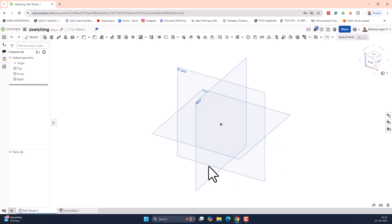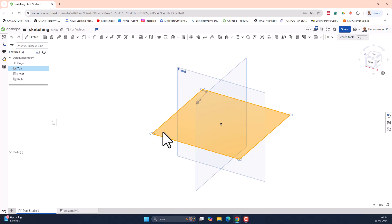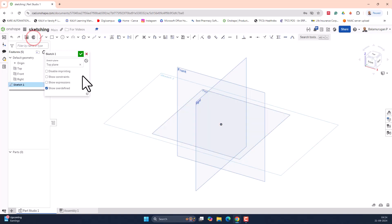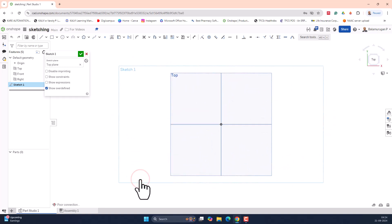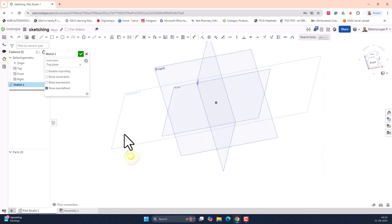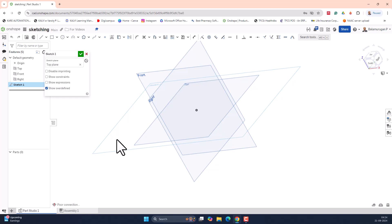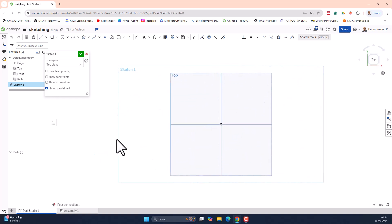Let me select any one of the reference planes, since sketching can be done only on one of the planes. Let me select the top plane here and click on sketch. To look perpendicular to the sketching plane, right-click on your mouse and select the option 'View Normal to Sketch Plane'. You can also press N on your keyboard to look perpendicular to the sketch plane.